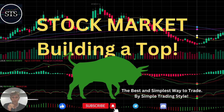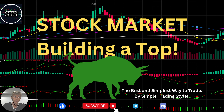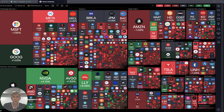Hello traders, welcome to Simple Trading Style. Today we are going to talk about the daily stock market update and figure out: is the stock market building a top? The market on a daily time frame looks bullish on the top but it's building a top and wants to go bearish. Let's do a technical analysis review. Bull trap is over. Let's move to the five rules of risk management — please read and follow them every single trade and you will be successful.